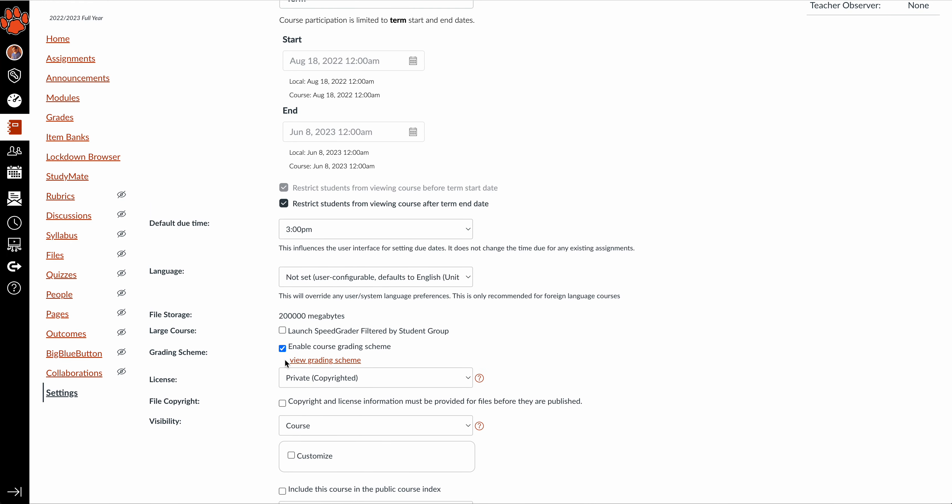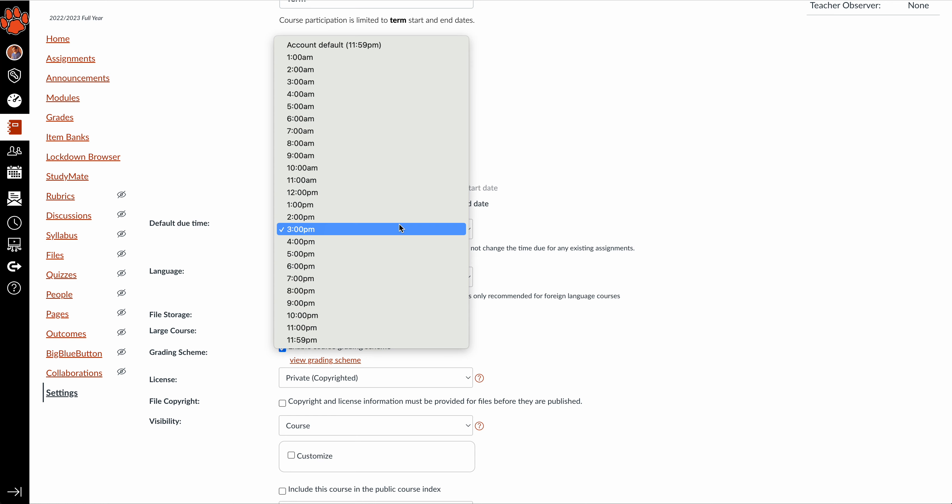It's before the grading scheme section, and there's a default due time dropdown where you can pick any time you want. The default is 11:59 PM. I set all my assignments to 3:00 PM. So when I create an assignment, that's the default time that shows up whenever I select the due date.